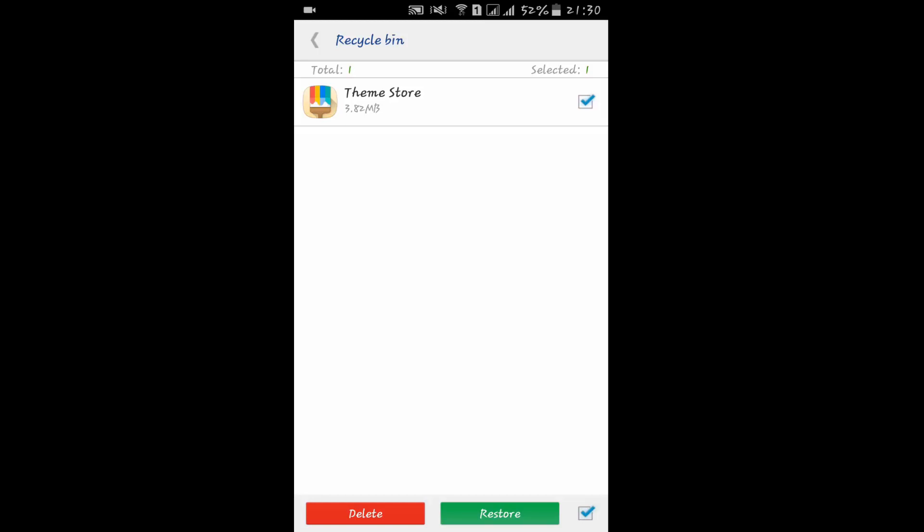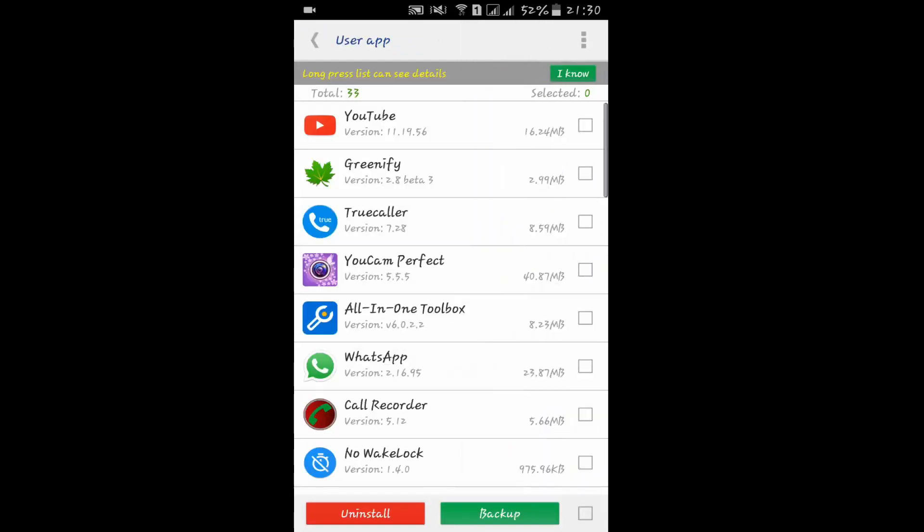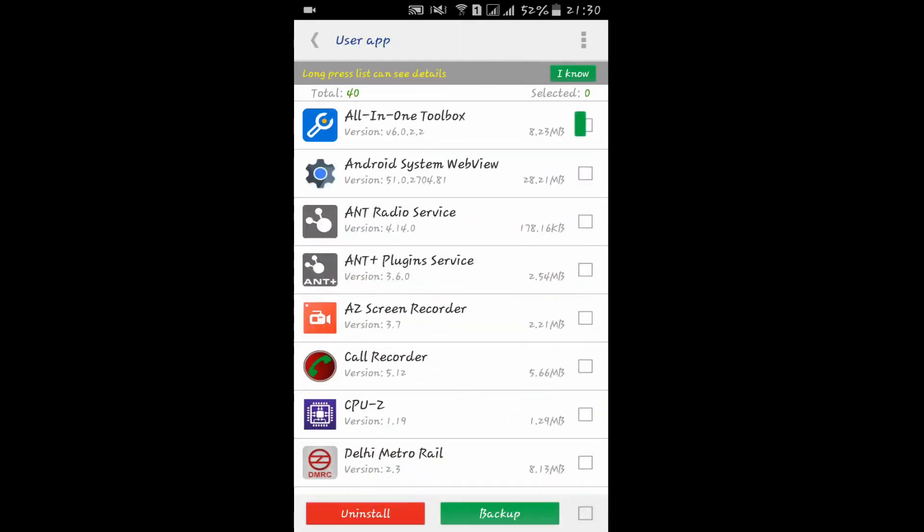Whatever you delete, you can find it in the Recycle Bin. You can also uninstall user apps directly from here.